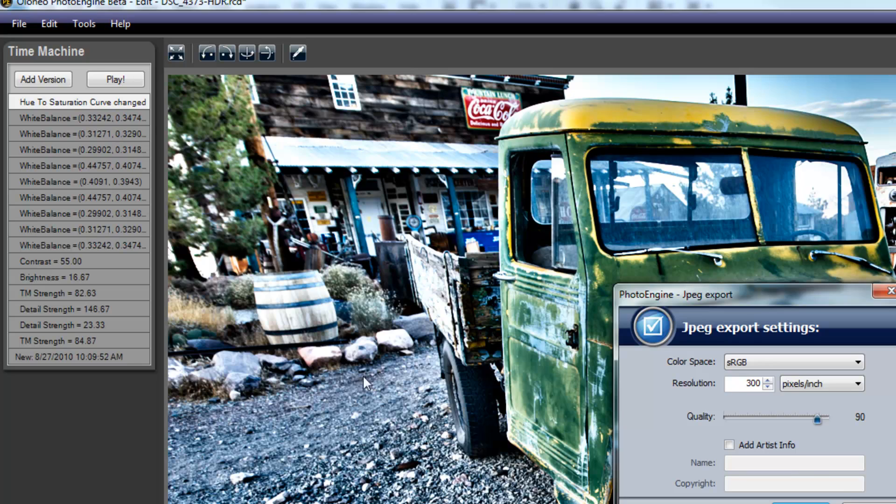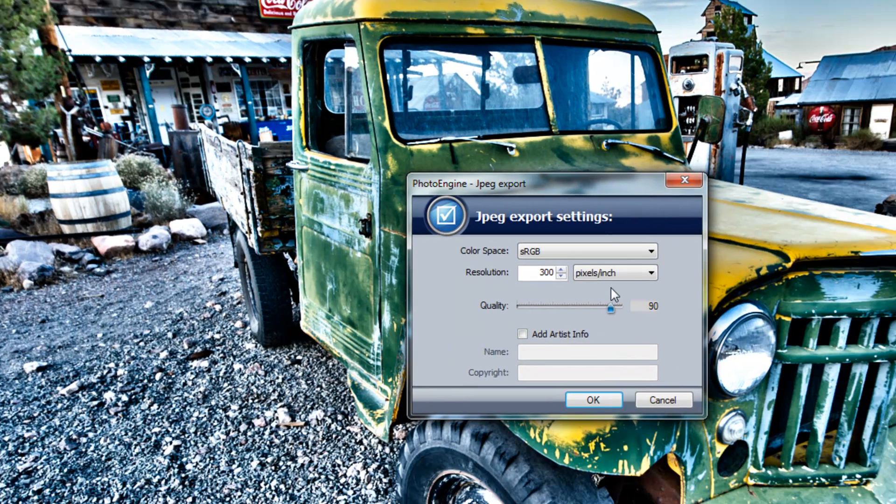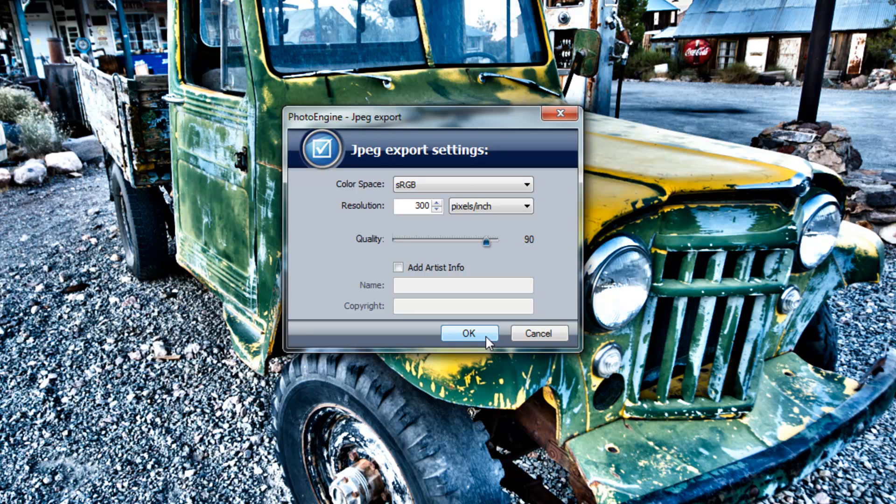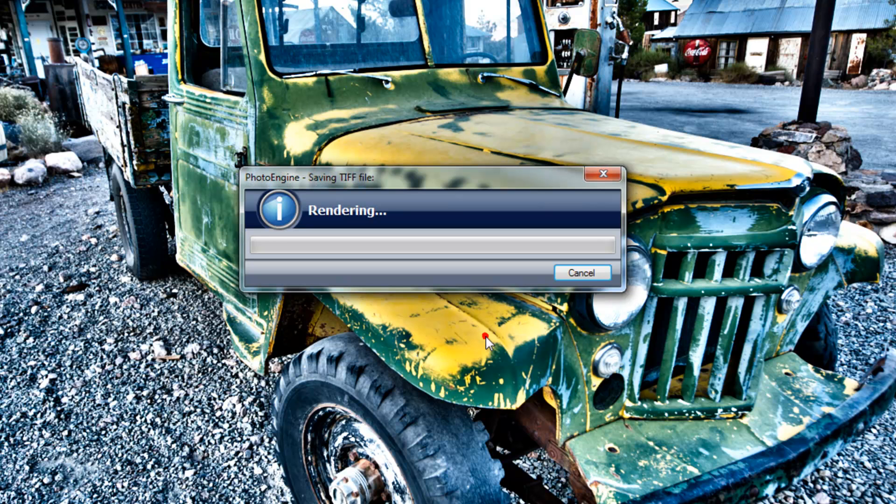And of course, it'll ask me things about the resolution and whatnot, how I want to save this. And I'm just going to make this pretty quick and painless. And we're going to hit OK.